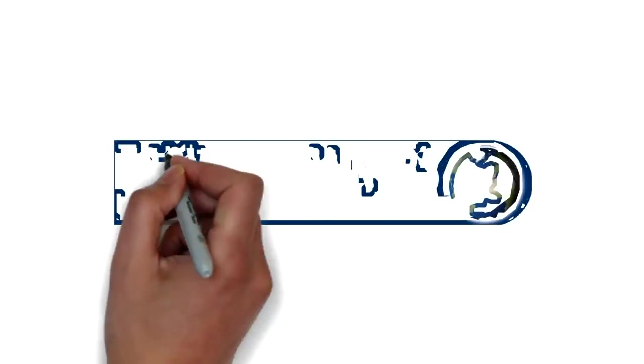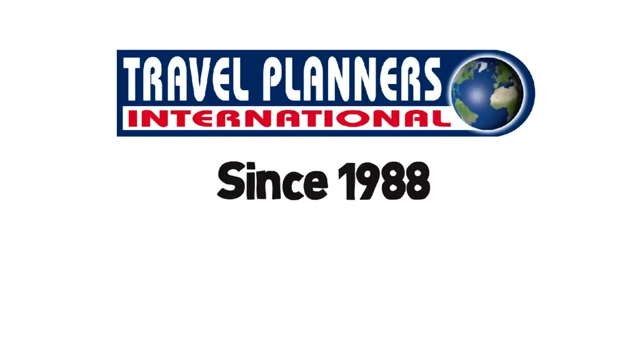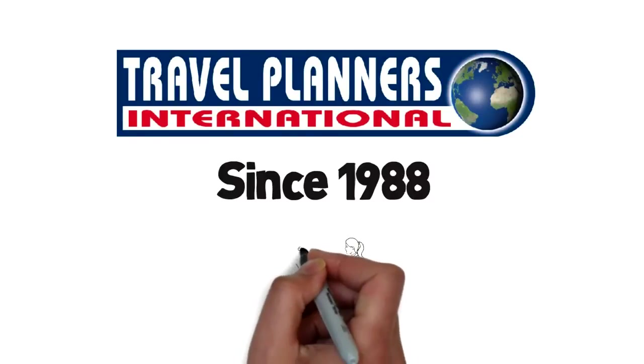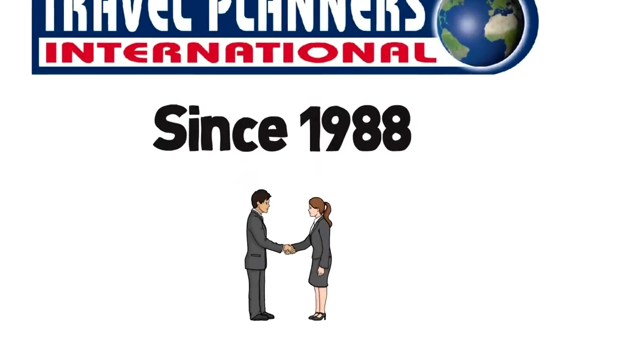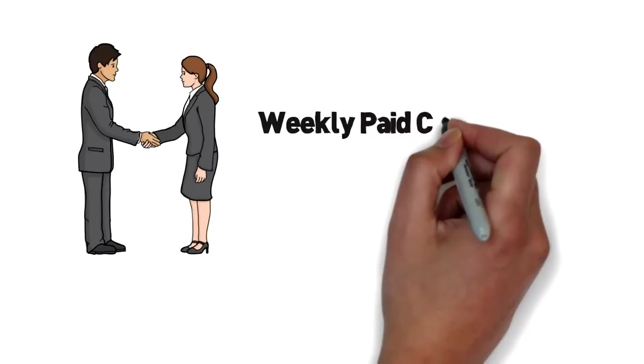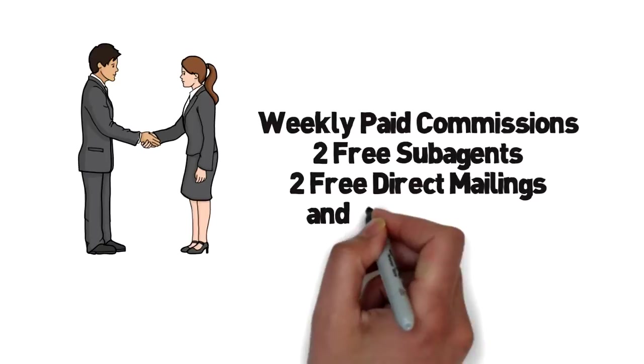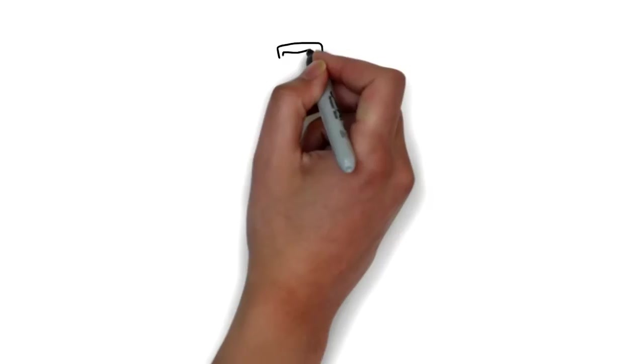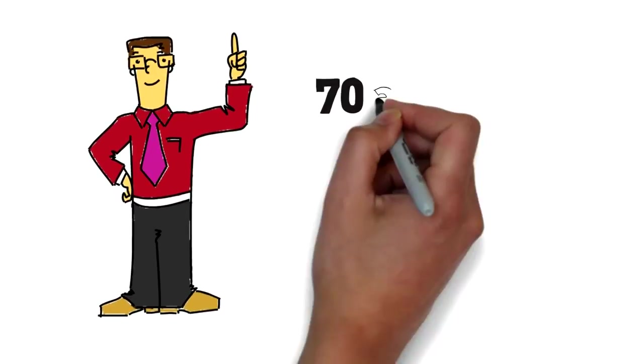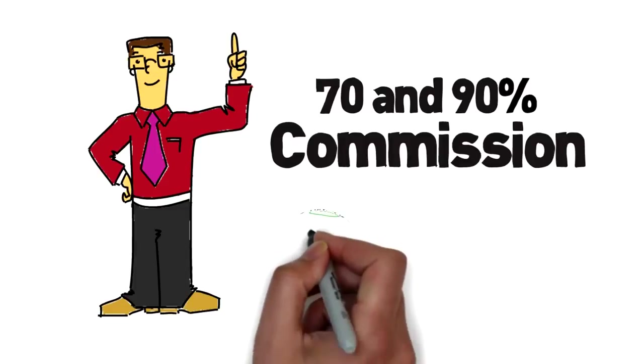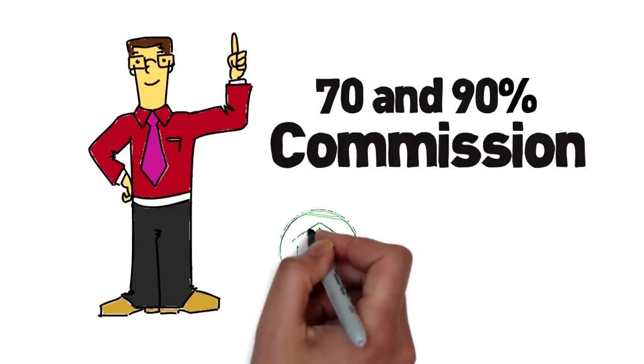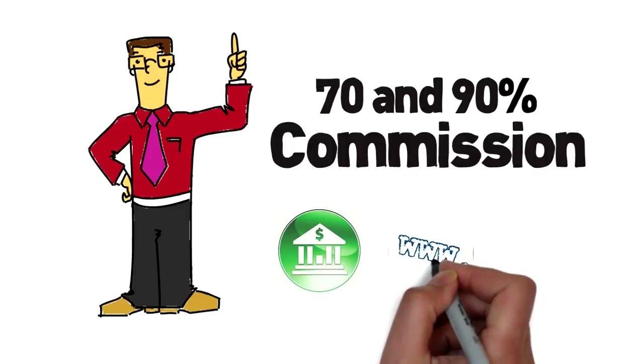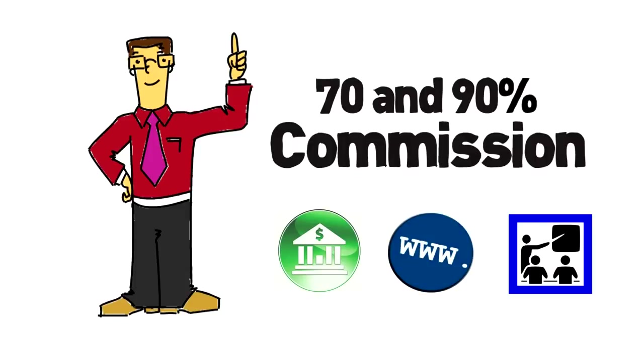Travel Planners International is a full-service host agency. Since 1988 they have been supporting independent contractors. For new and experienced agents and for those making over $500,000 in sales, they offer a platinum program which includes benefits such as weekly paid commissions, two free sub-agents, two free direct mailings and so much more. TPI offers multiple marketing programs to grow your business. Unique programs offer between 70 and 90 percent commission. There are no minimum sales goals or long-term contracts and commissions are paid by direct deposit. Agents receive a free consumer website and free ongoing training.